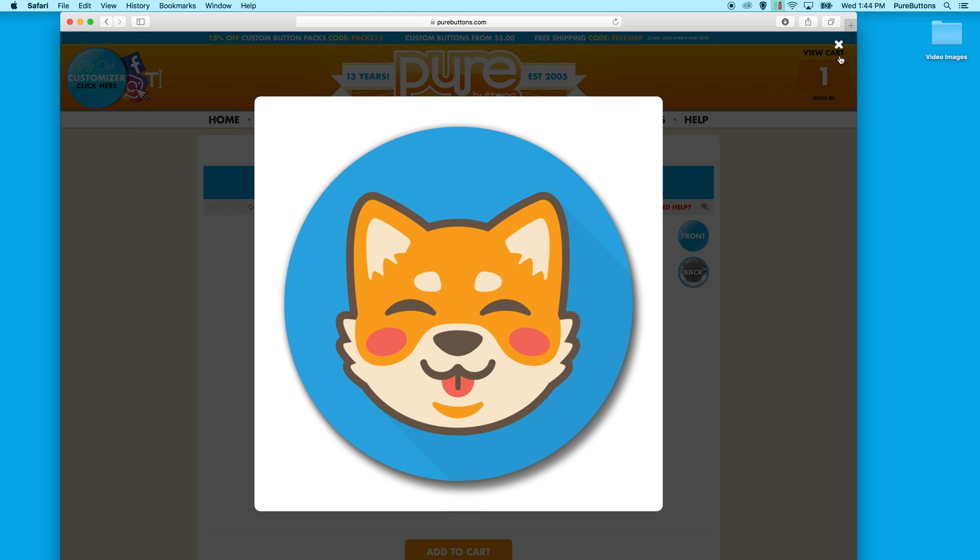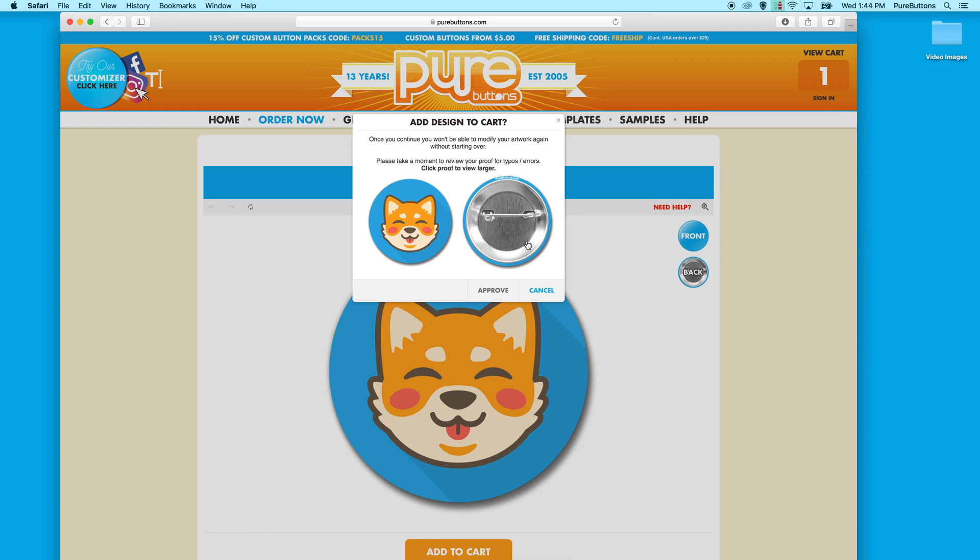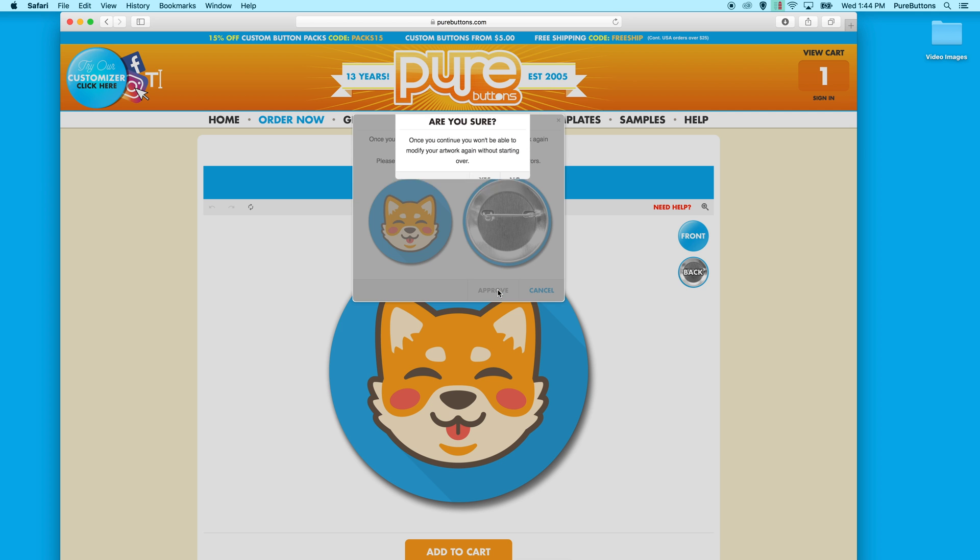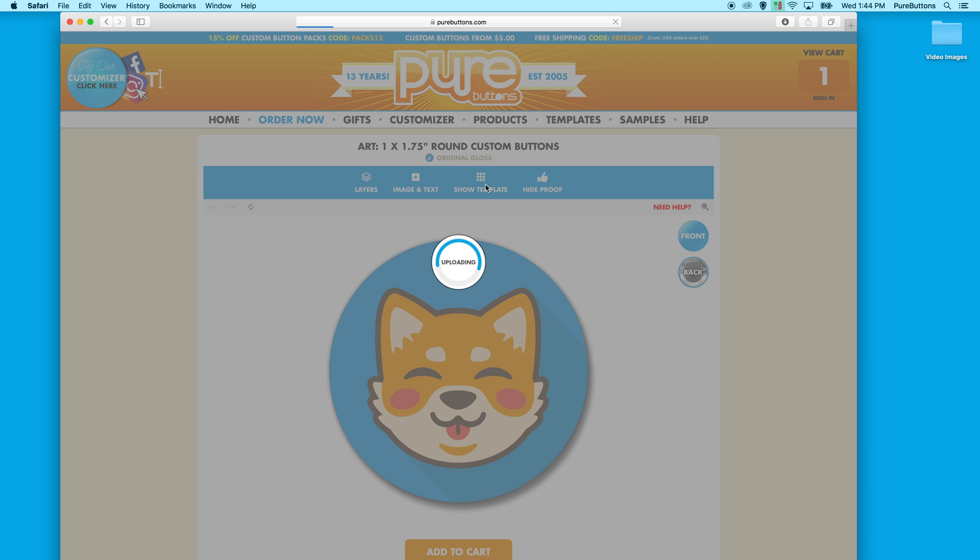If this looks good, you can close and approve. Click the confirmation button and your design will upload to the website.